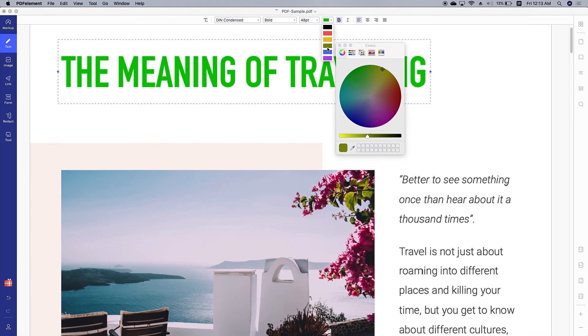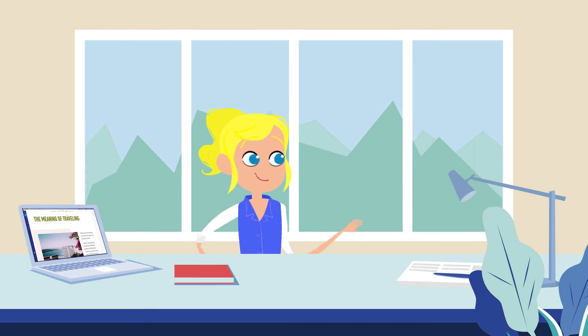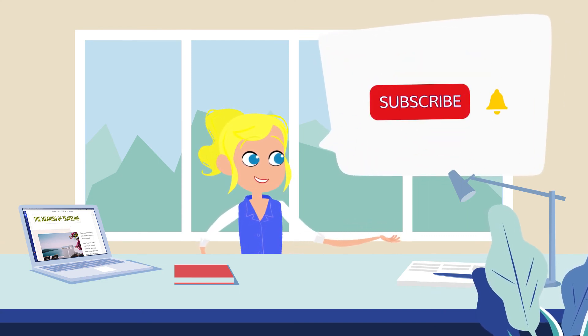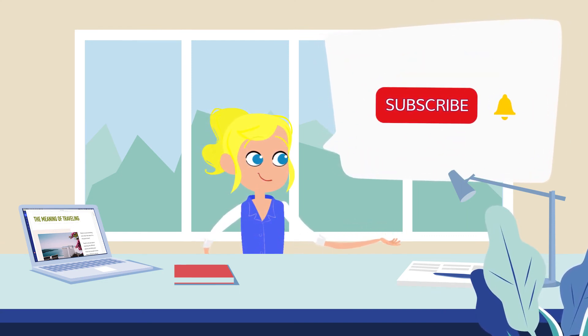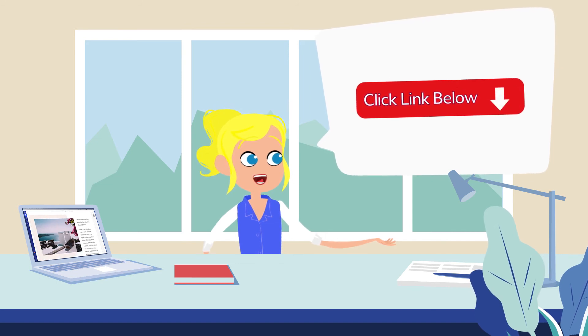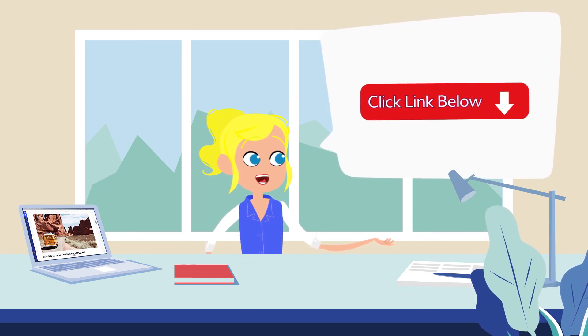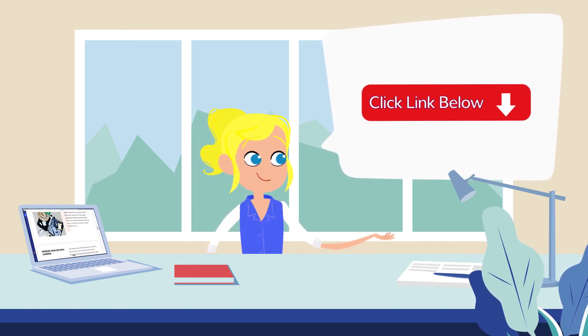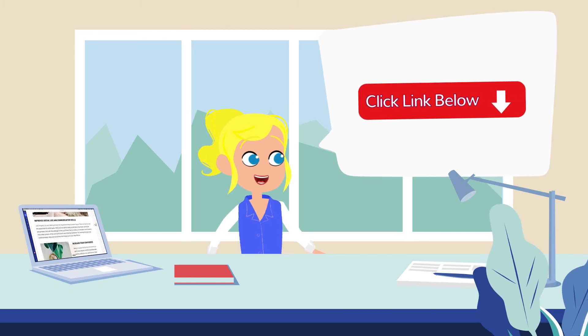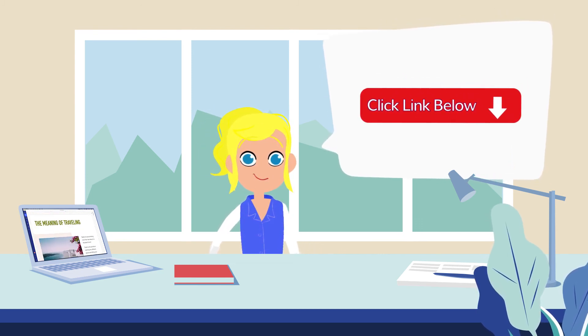That's it. If you found this video helpful, please give us a like and subscribe to our channel. Click the link in the description to try PDF Element free today. Plus, check the rest of my videos for more useful tutorials. Thanks and see you next time.